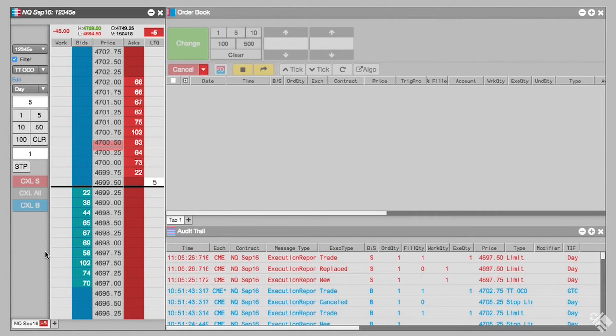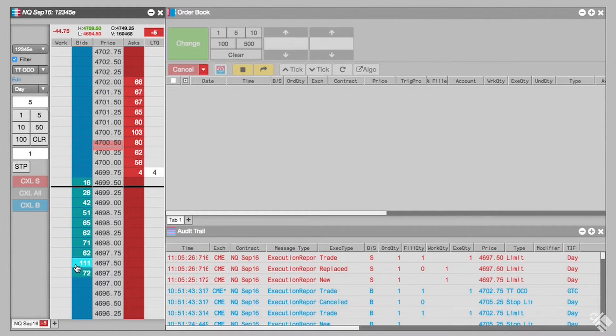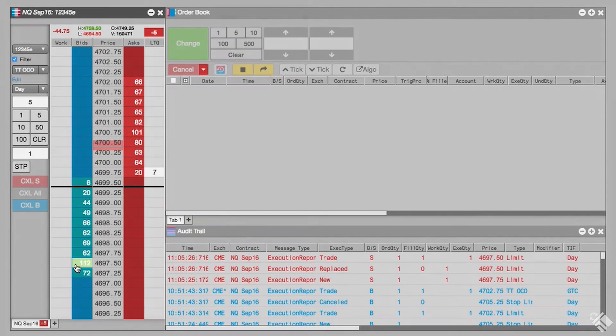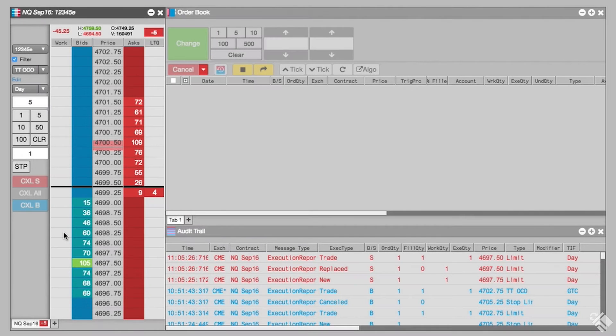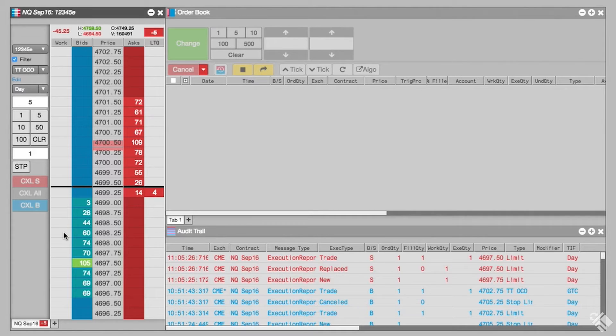Though they can be placed in either order, we will first submit our limit order. We can see that the price level where this limit order will be placed is now highlighted. The order is not entered until the stop order portion of the OCO is placed.